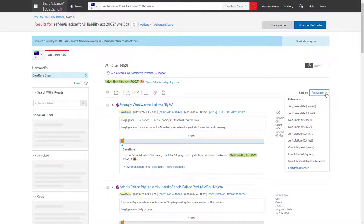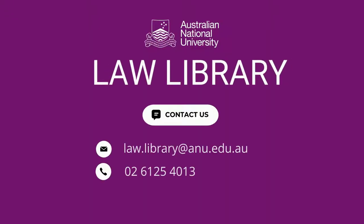This video concludes our legislation series. Please contact the ANU Law Library with any of your legal research, AGLC or library questions.